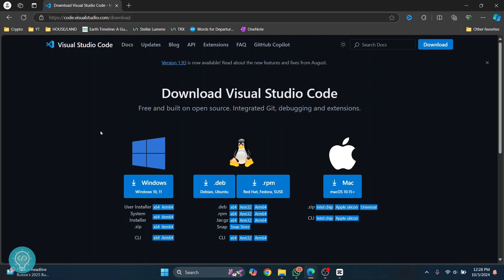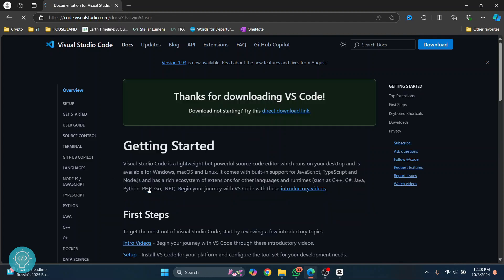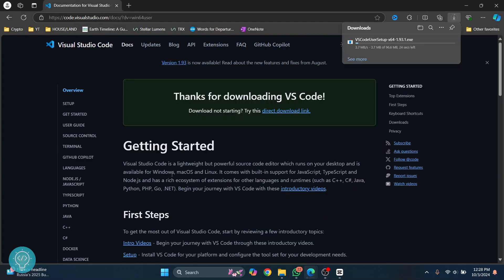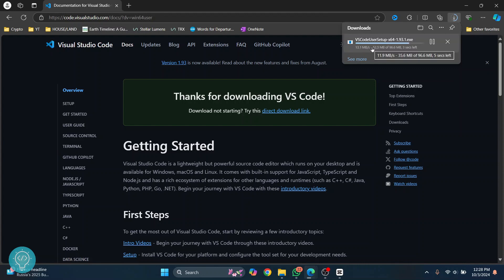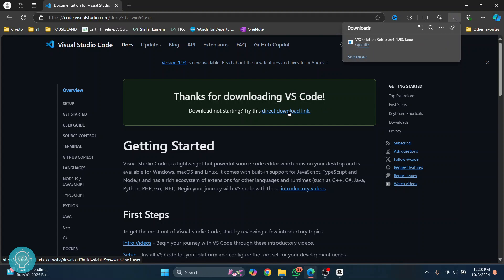It will download the installer for you. The download has started in my case. If it is not downloaded, just click on this link and your download will start. Once the download is complete, just click on open file.